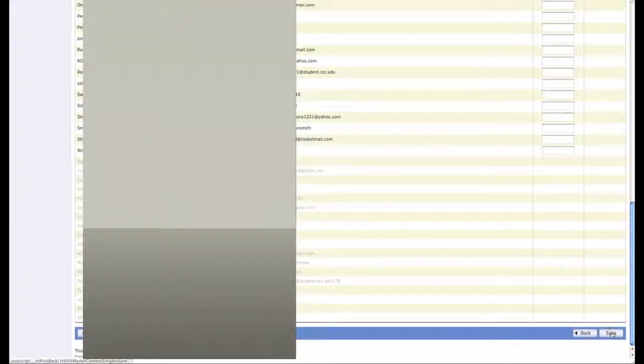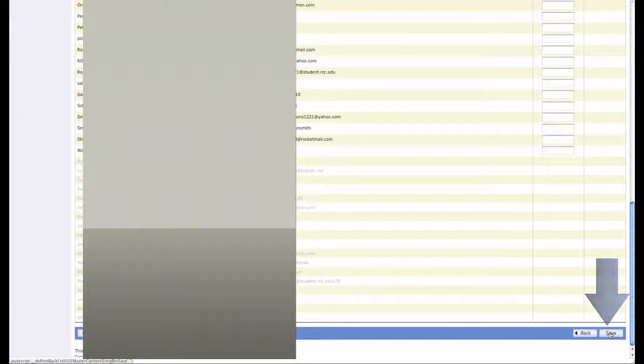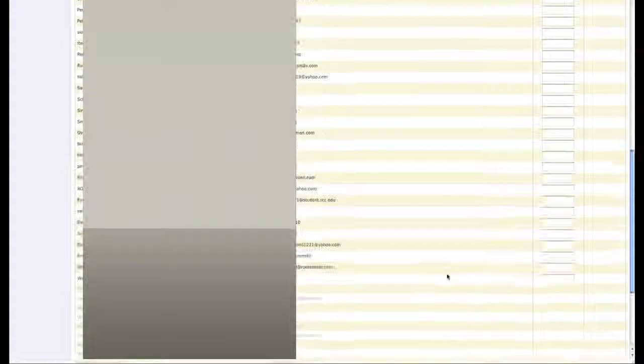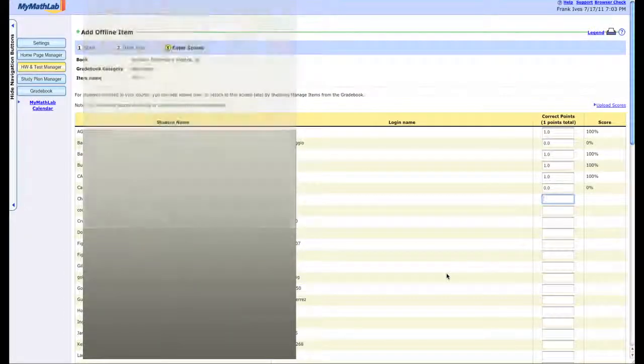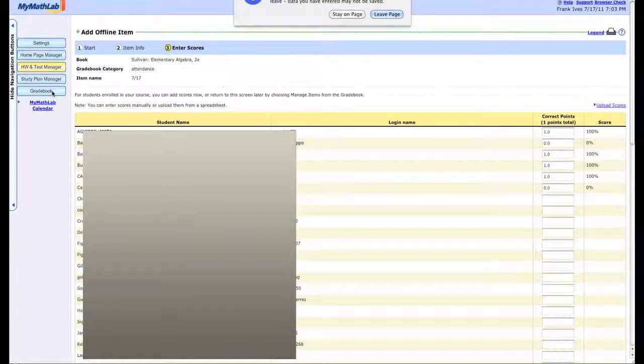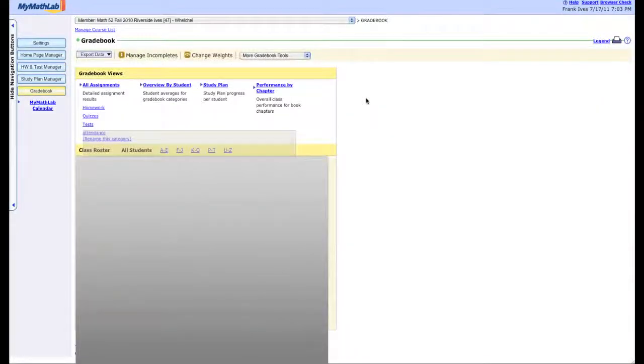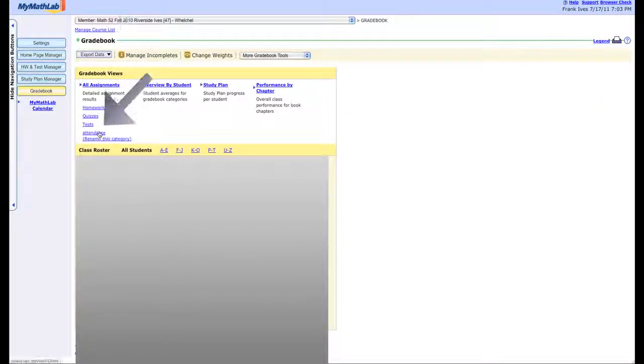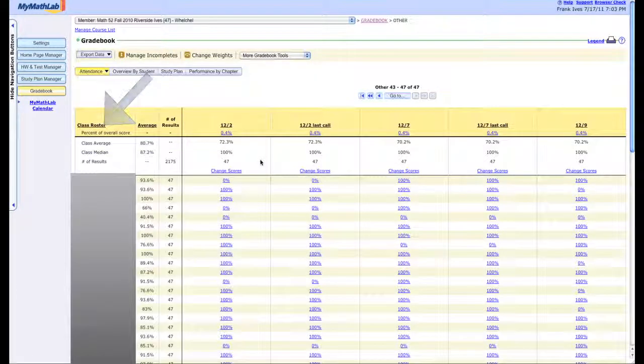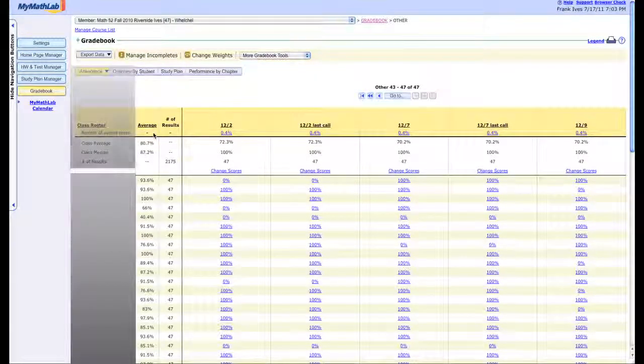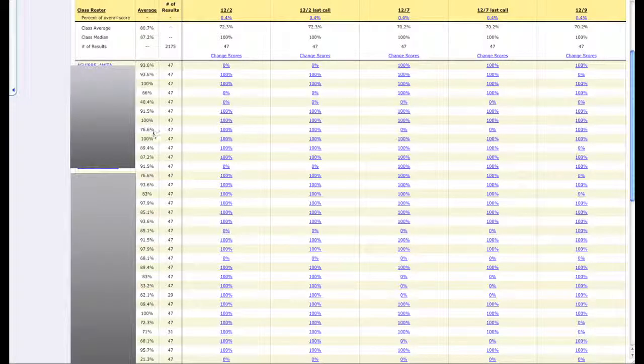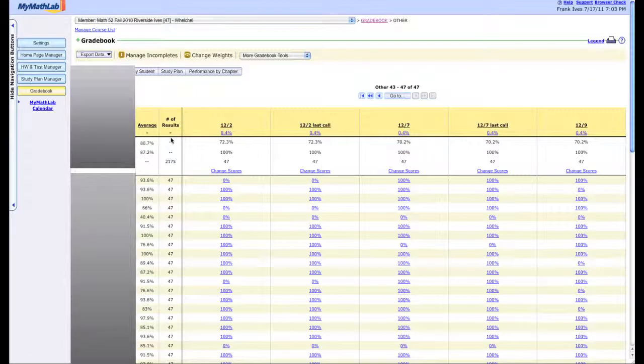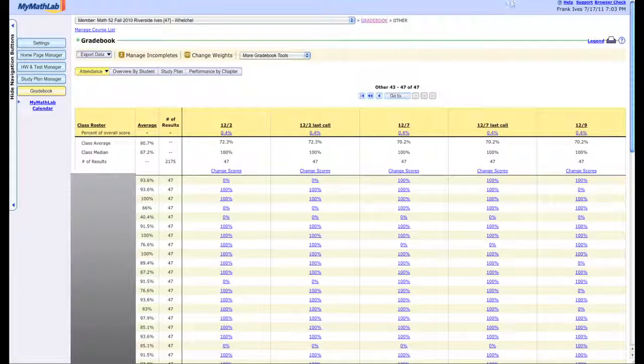In their gradebook, it'll show their attendance as a category. I'd click save here, but maybe you want to see what it looks like. So you go over here and now you can click attendance and it'll show you the days that they were here and the average attendance scores. That's how you take attendance using MyMathLab.